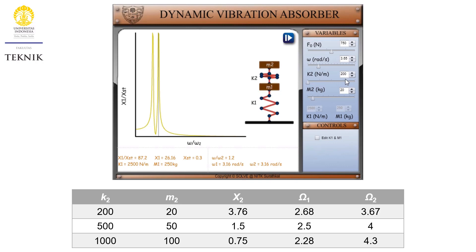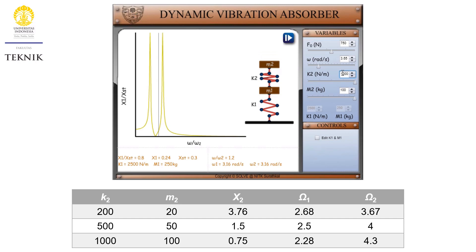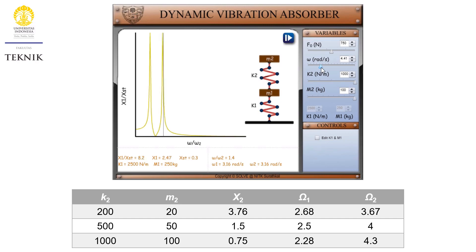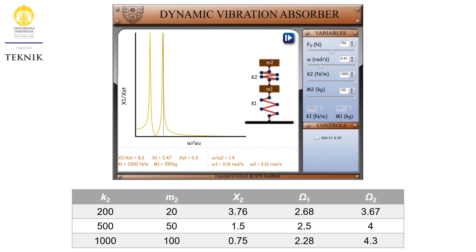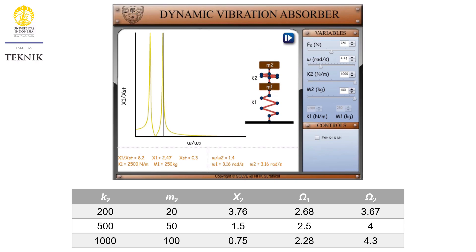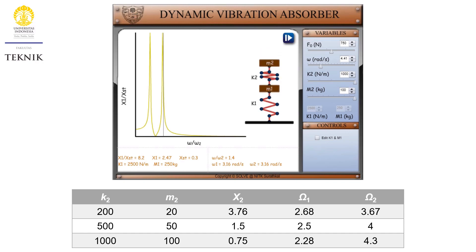Finally, trying k2 = 1000 and m2 = 100 — the ratio is still 10 — omega1 is around 2.28 and omega2 is around 4.3, giving the largest bandwidth. Notice that the largest bandwidth is found when the value of m2 is the largest. However, a larger bandwidth comes at the cost of a large m2. Most of the time we do not want mass 2 to be so large or very close to m1 — this is the tradeoff in designing a vibration absorption system.